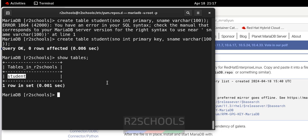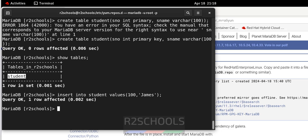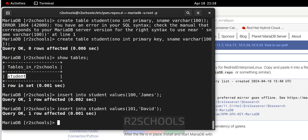Now insert some data: INSERT INTO student VALUES (100, 'james'); — one row inserted. Insert one more row, hit Enter. Verify the data with SELECT * FROM student — we have inserted two rows.